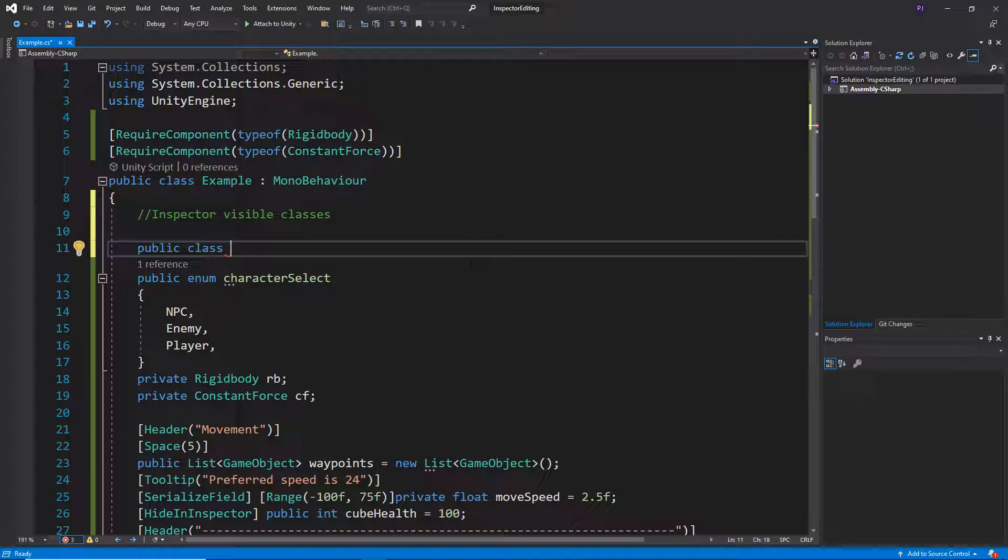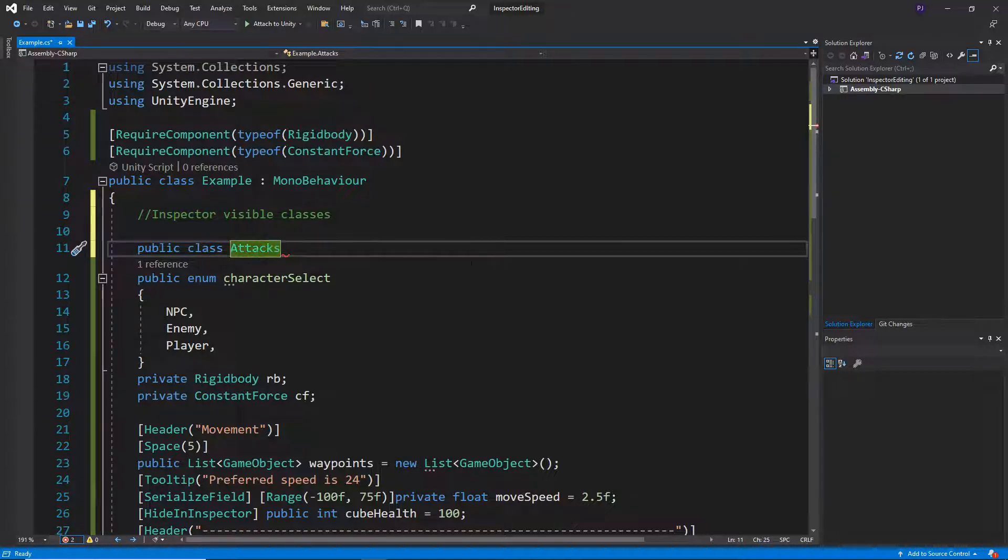Let's call it attack type. Or attacks, let's call it.